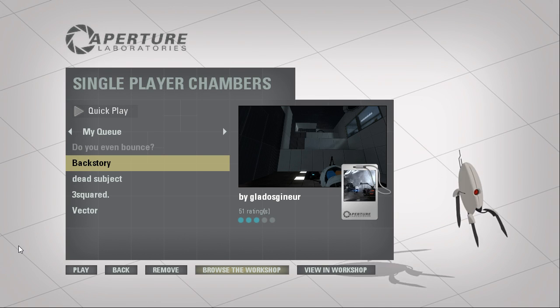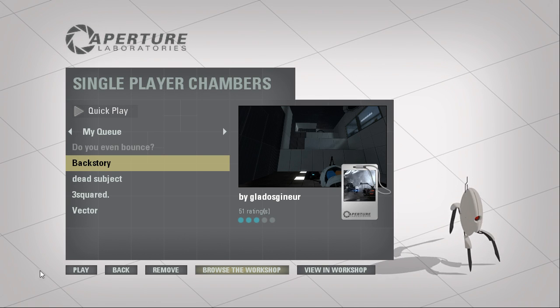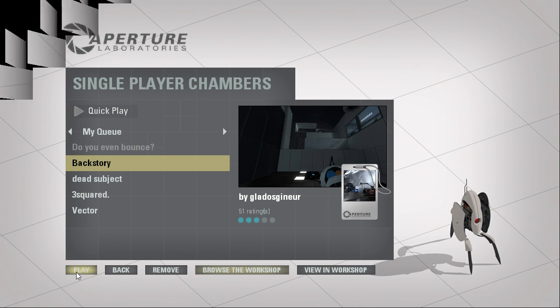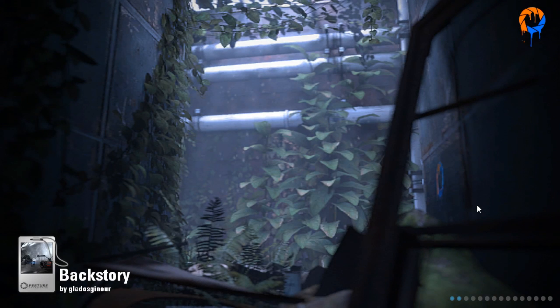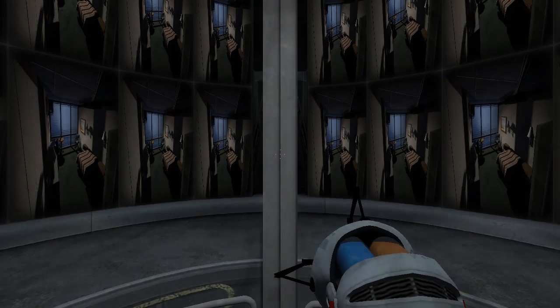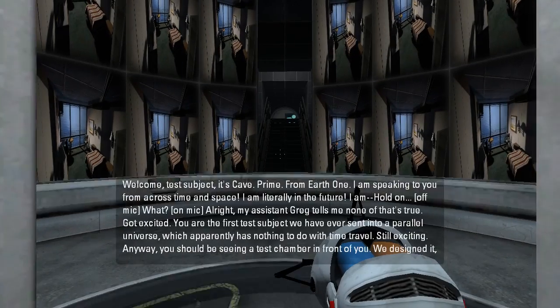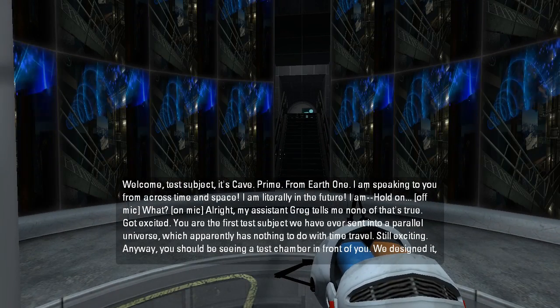Hey, guys. I'm LB, and let's play Backstory by... I can't pronounce that. Anyway, this is Aperture Tag. Perpetual testing. It's just what the heck?